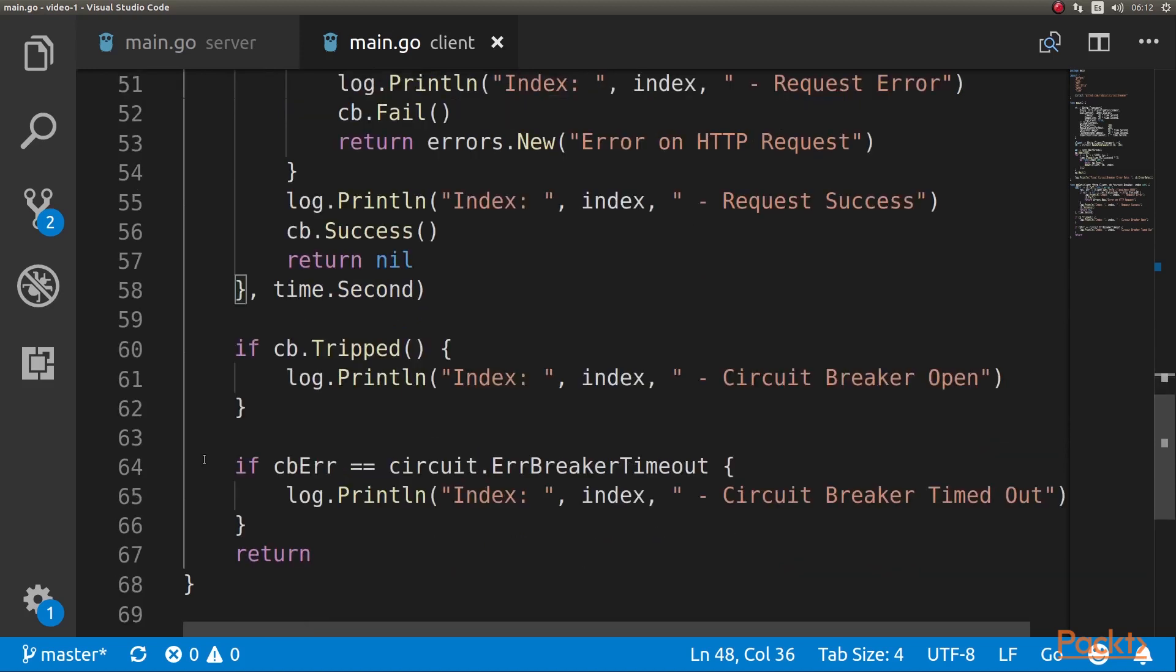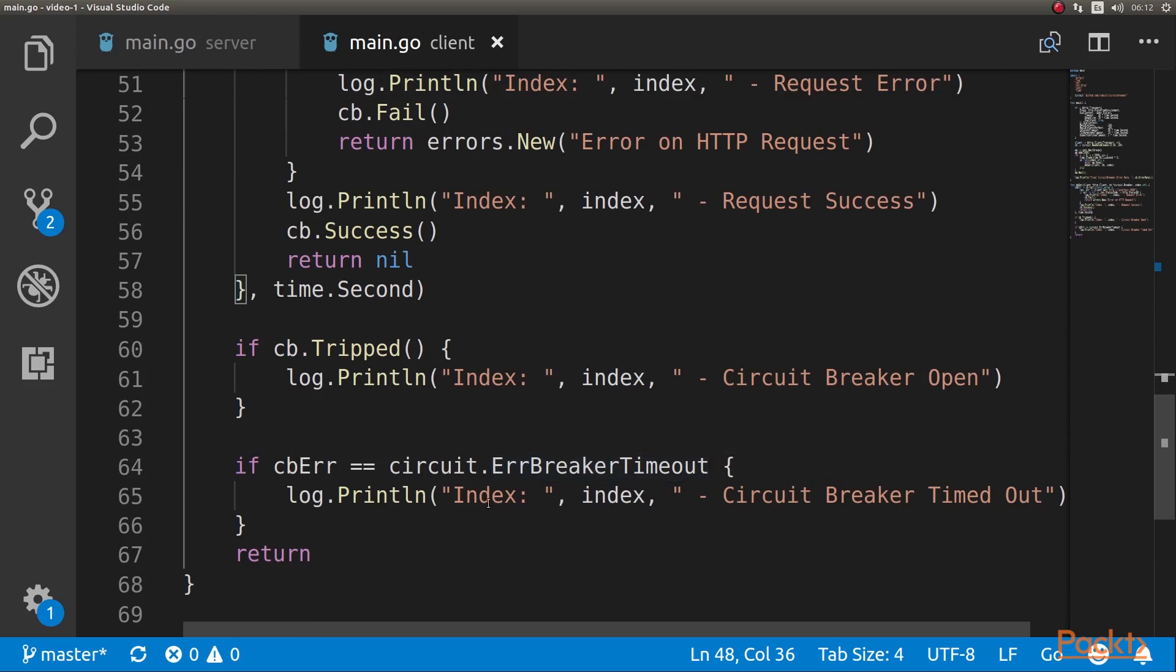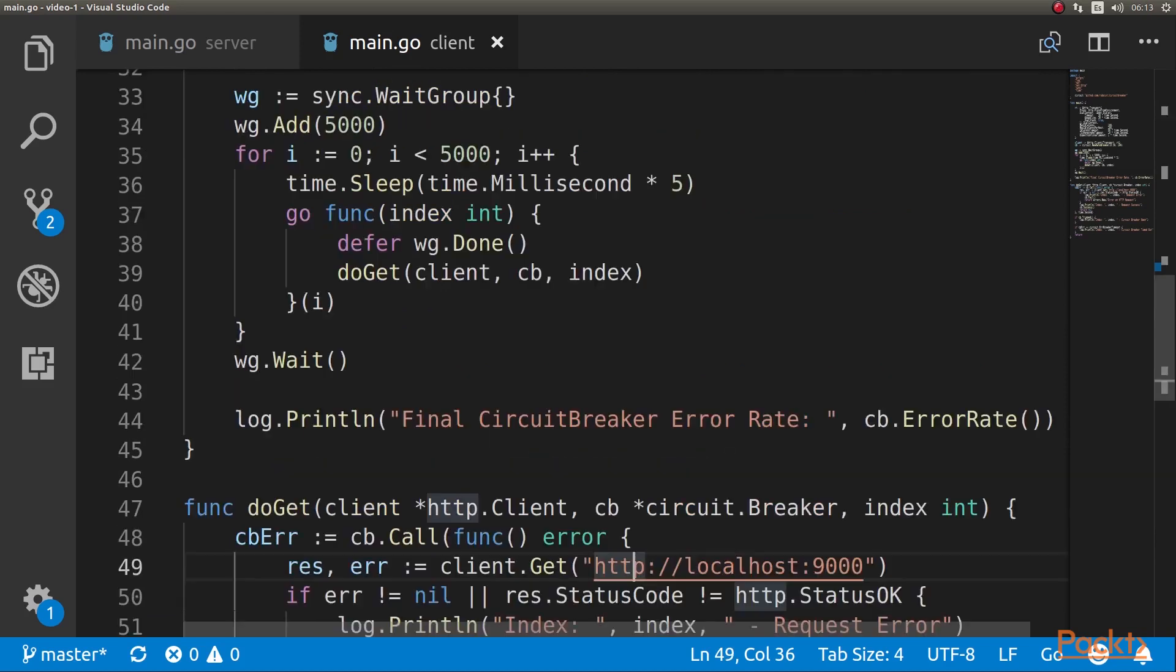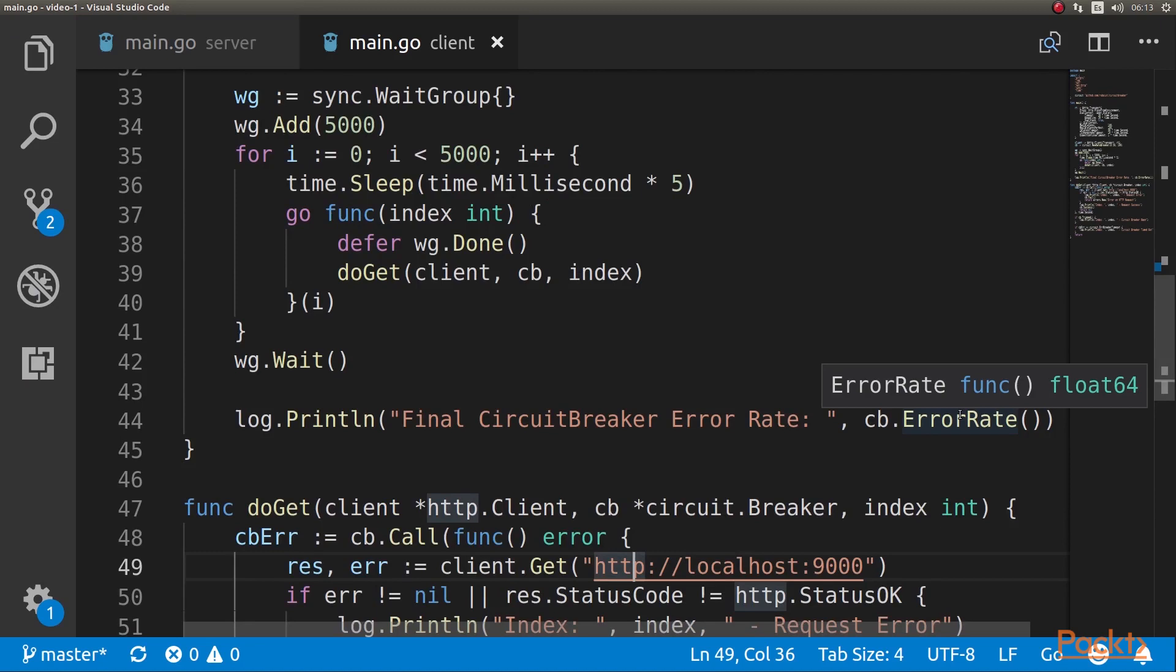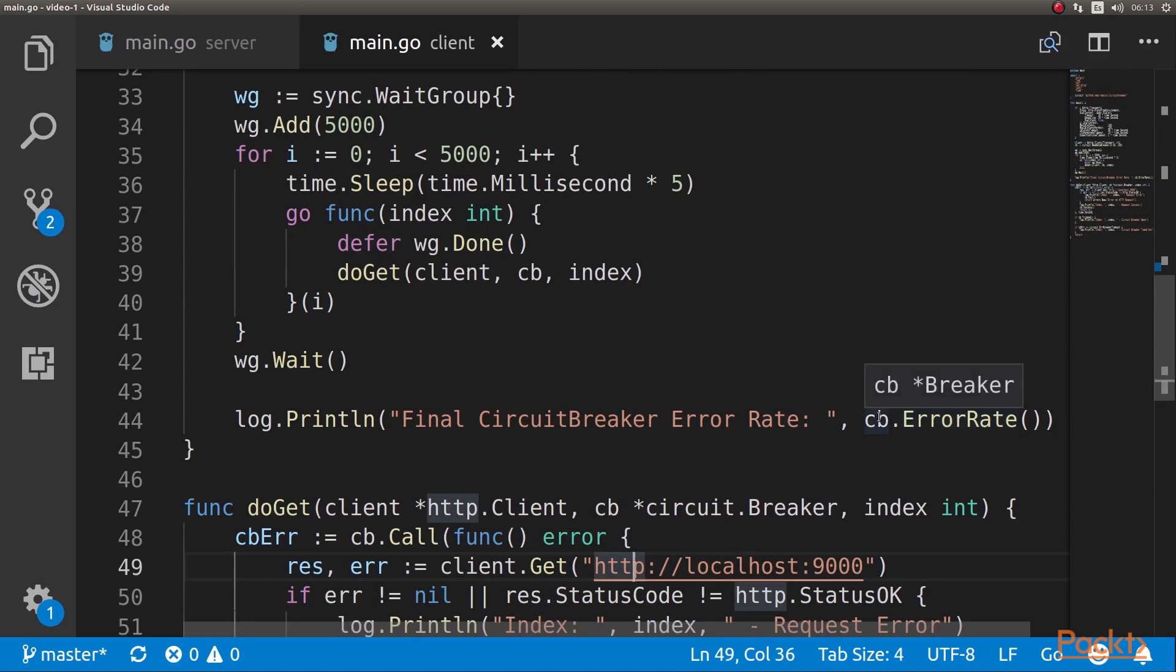Other than that, the other thing we're checking is if the circuit timed out, we're also printing that if that happens. One last thing, when the whole program is run, we log the error rate, the final circuit breaker error rate. This is a function on the circuit breaker.